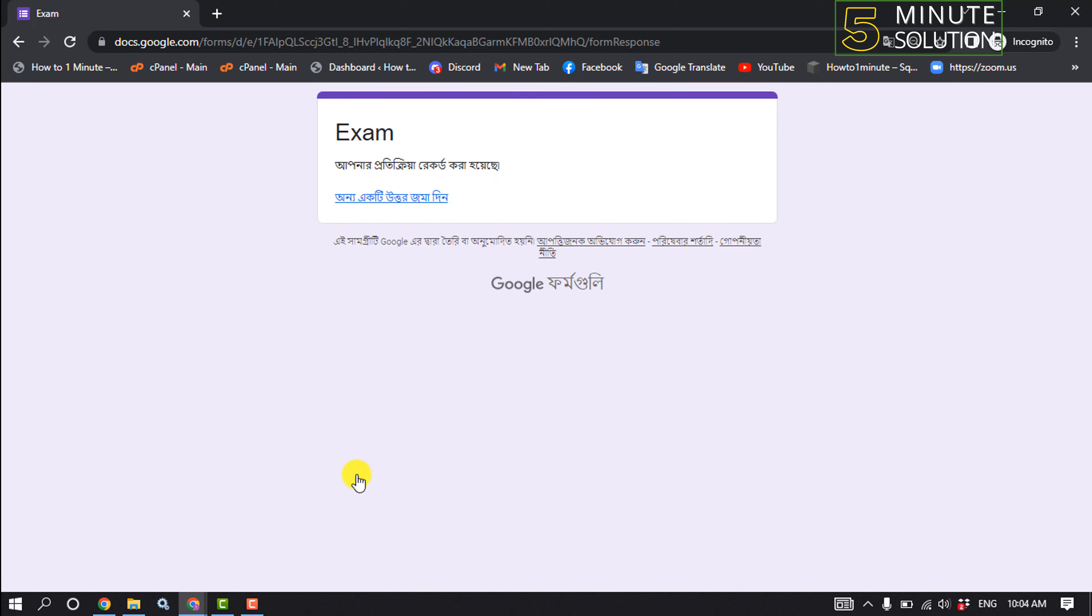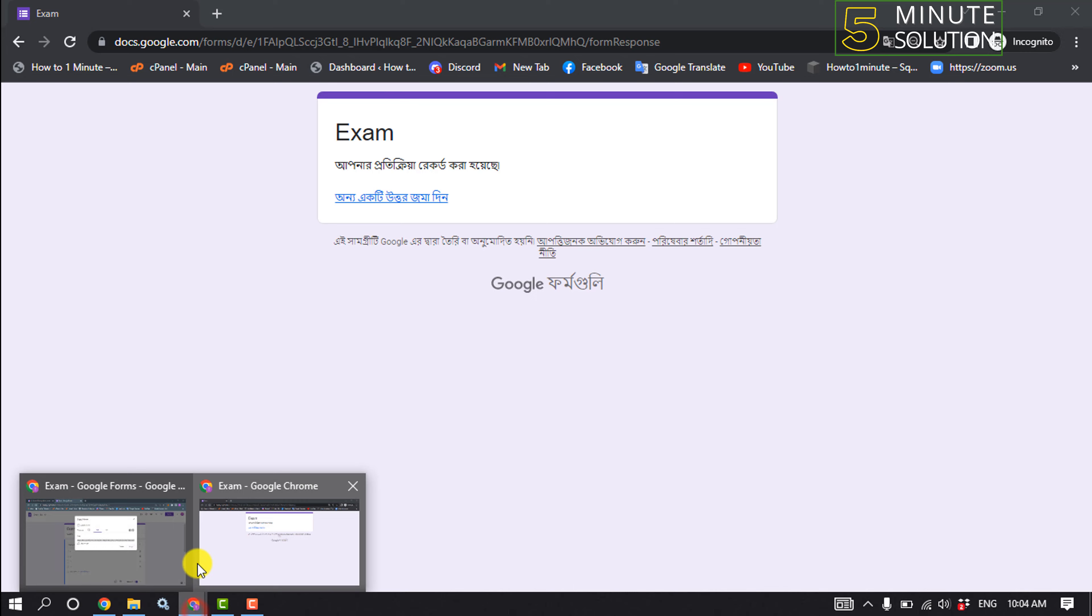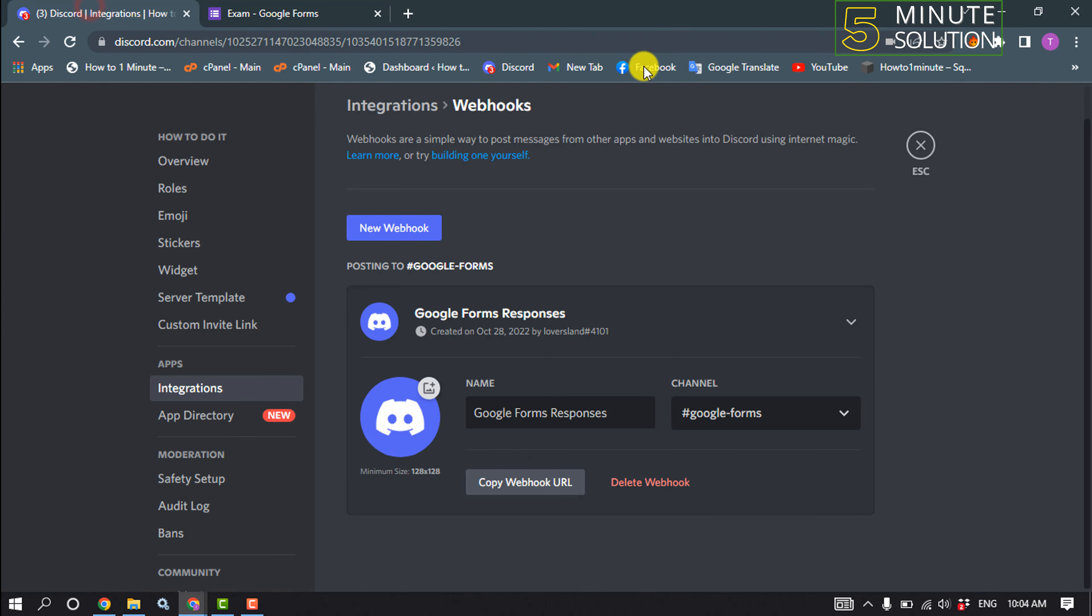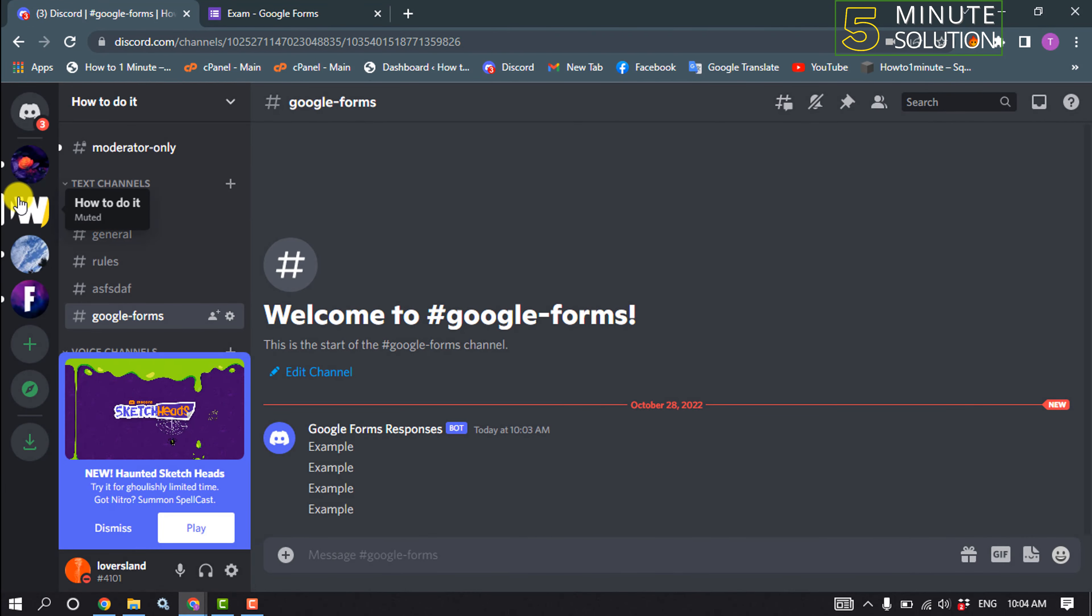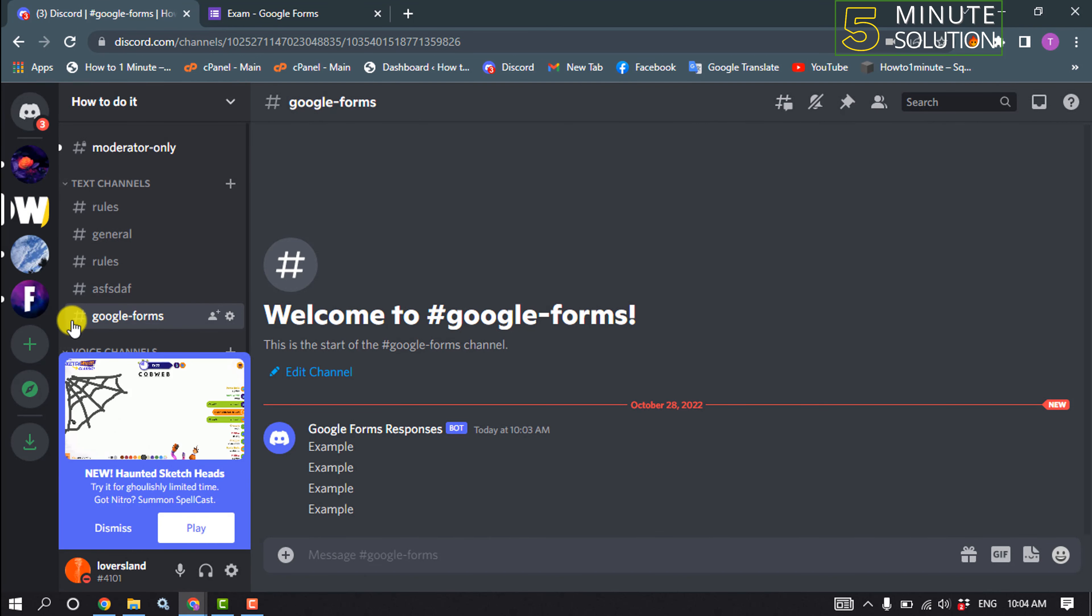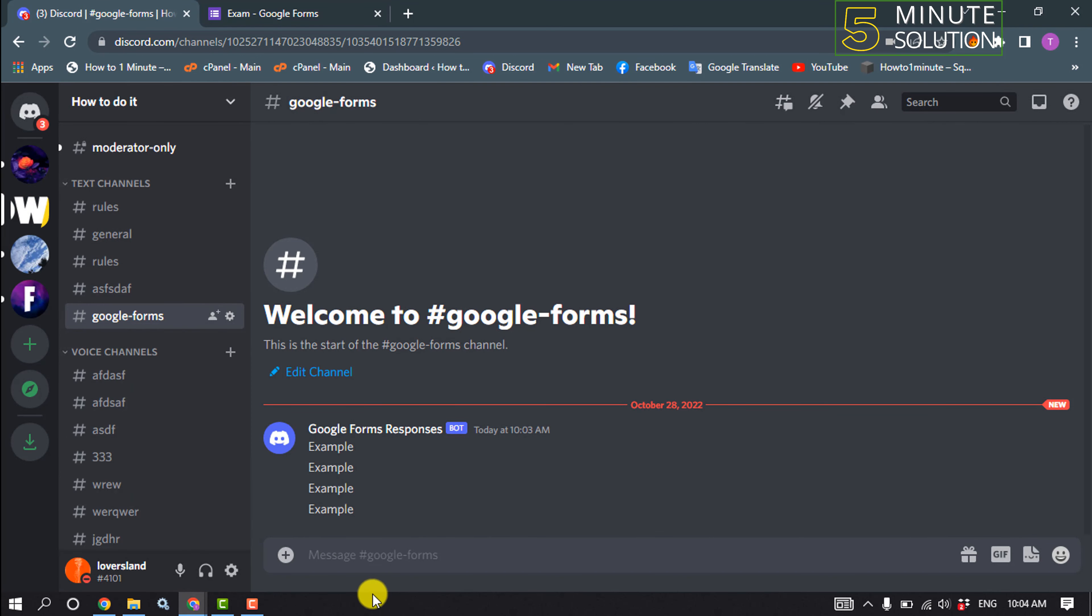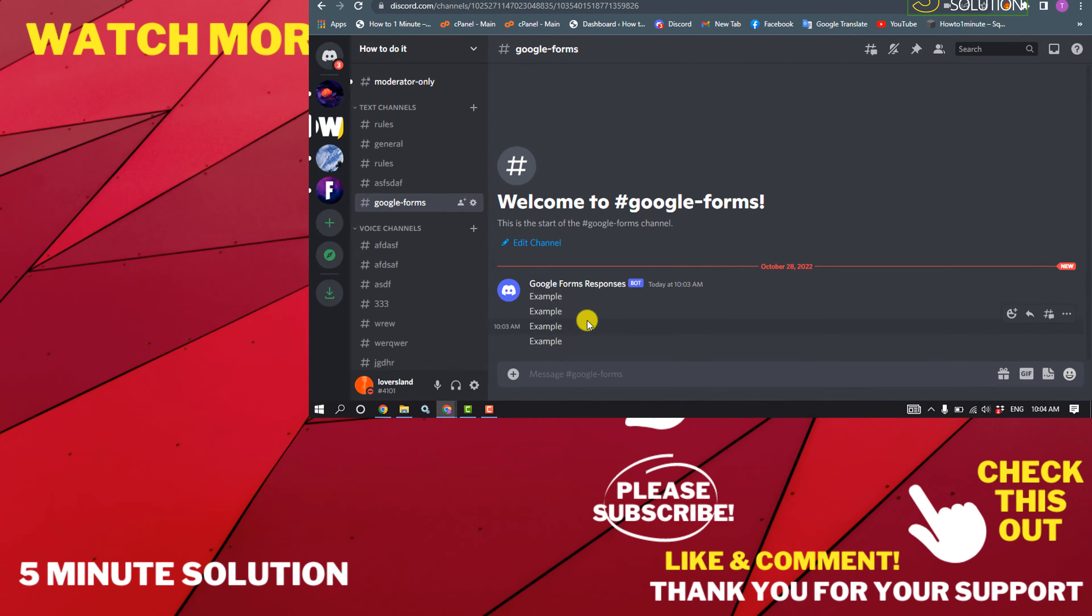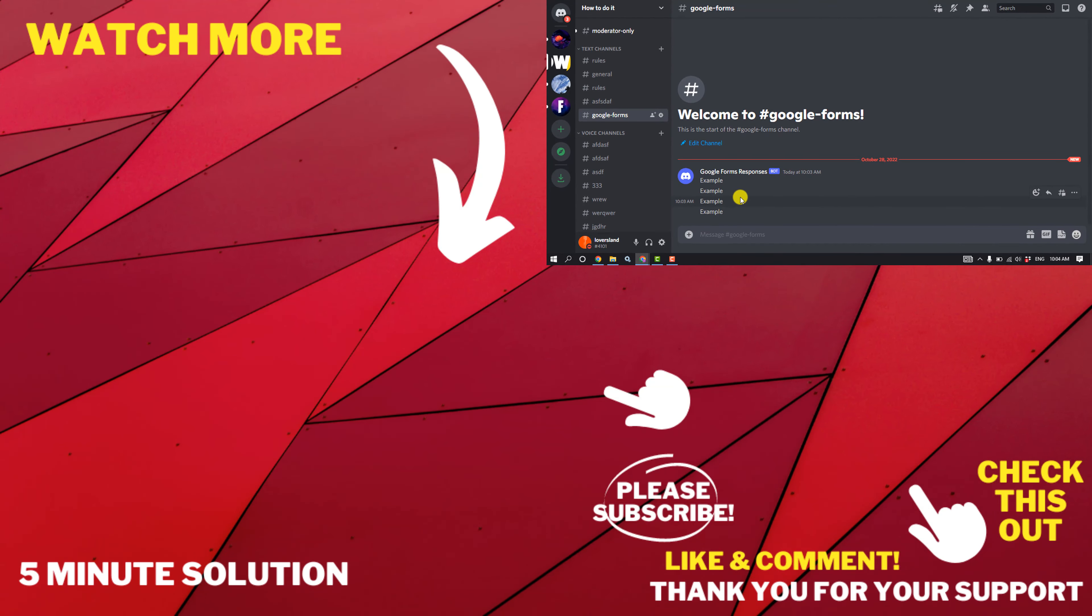So the answer submitted. Now I'm going to my Discord and I'm going to open the actual server and the channel. As I can see, Google Forms, Google Forms Responses, and here's the answers. So that's how you can connect Google Forms to Discord. If this video helped you, give a thumbs up and please consider subscribing to Five Minute Solution. Thank you for watching.